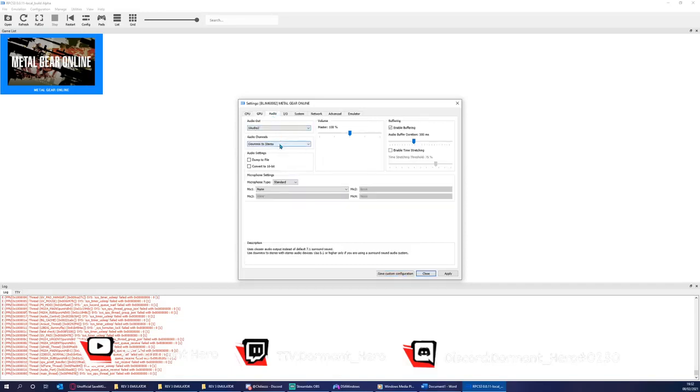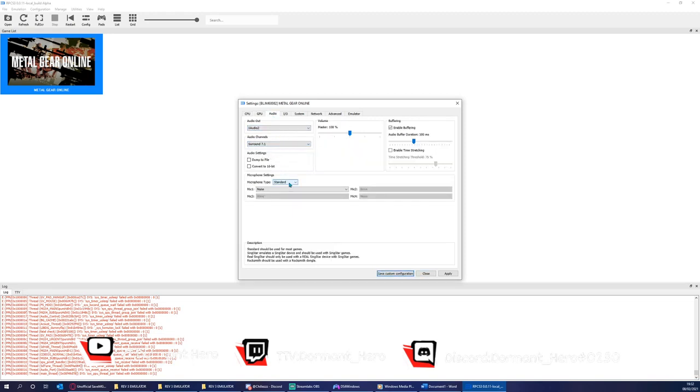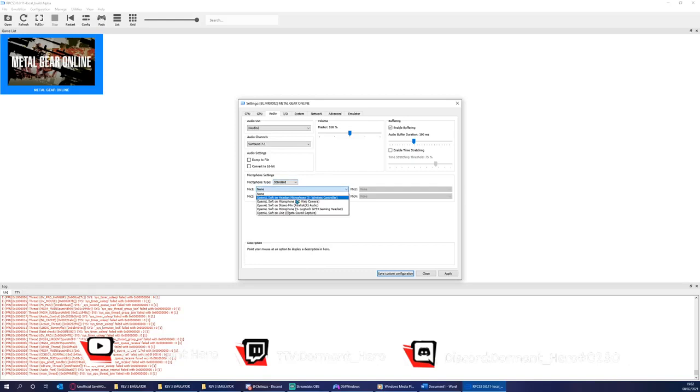Then go to audio and amend as you see fit. I'll keep it the same as the settings are already quite nice. Please note that microphones don't work. However, I like to select my microphone anyway.